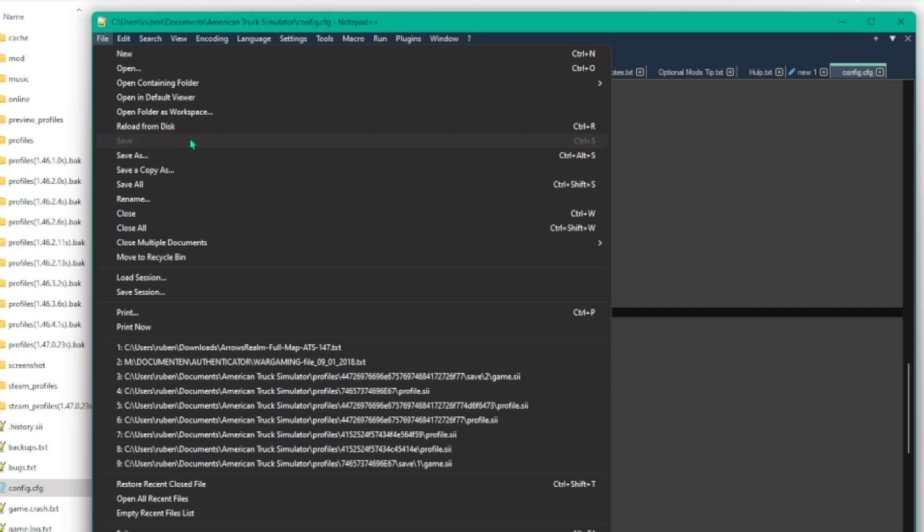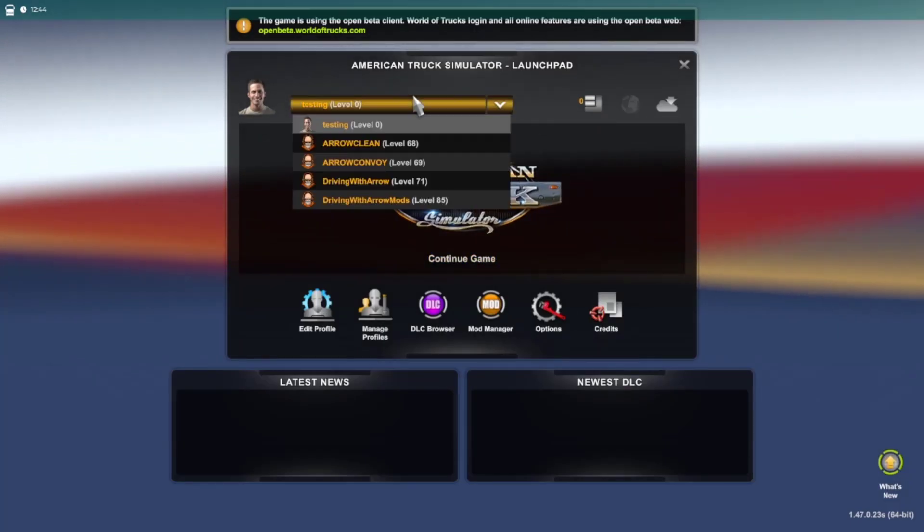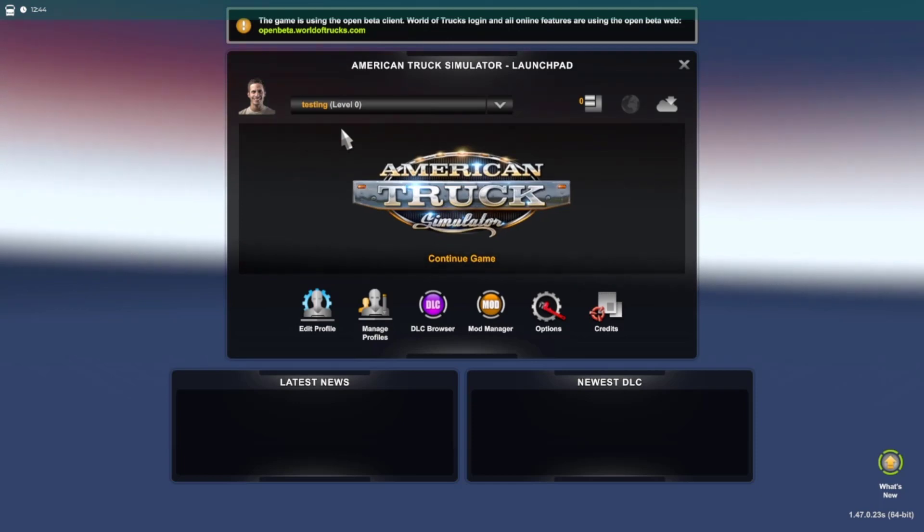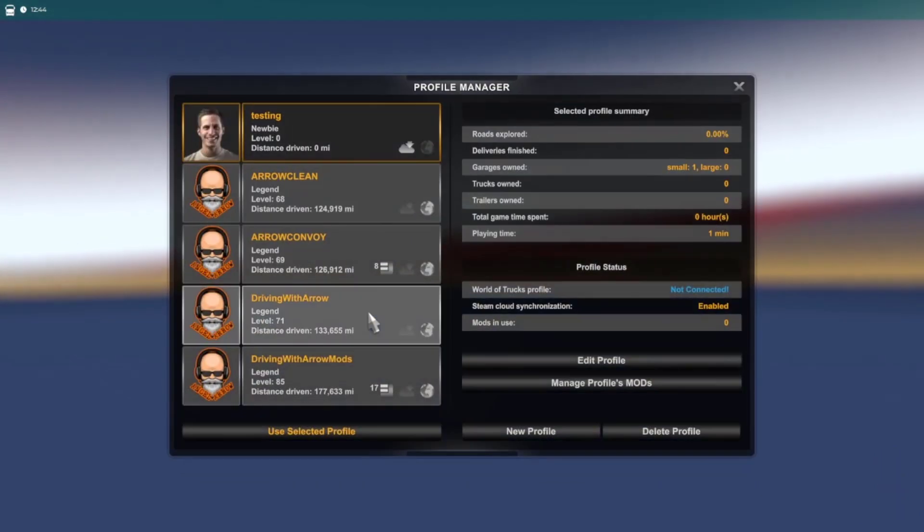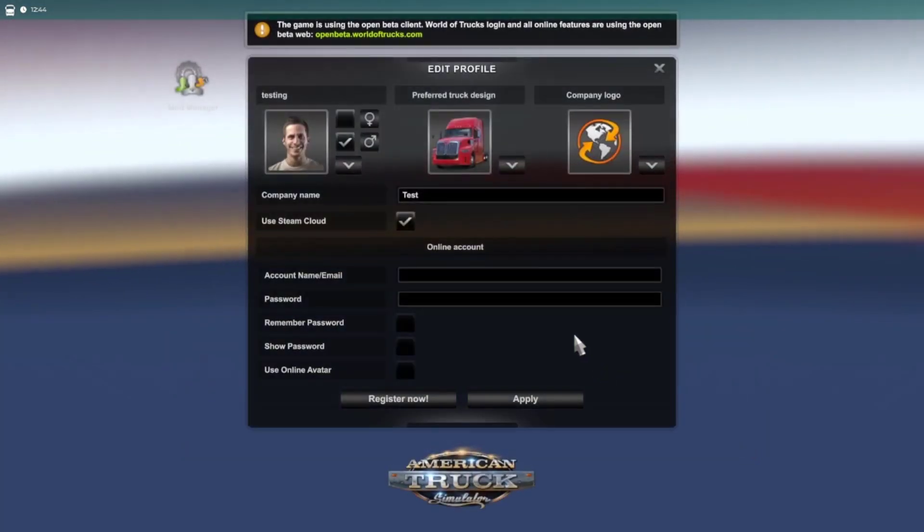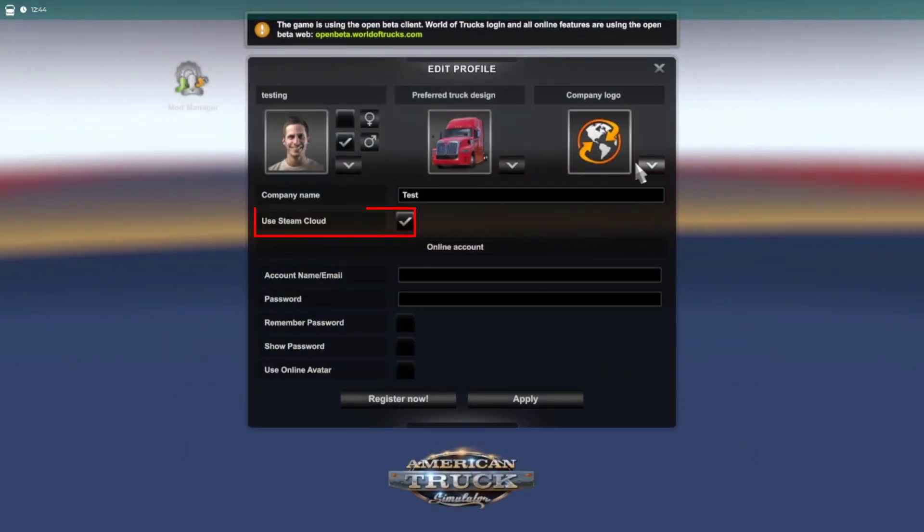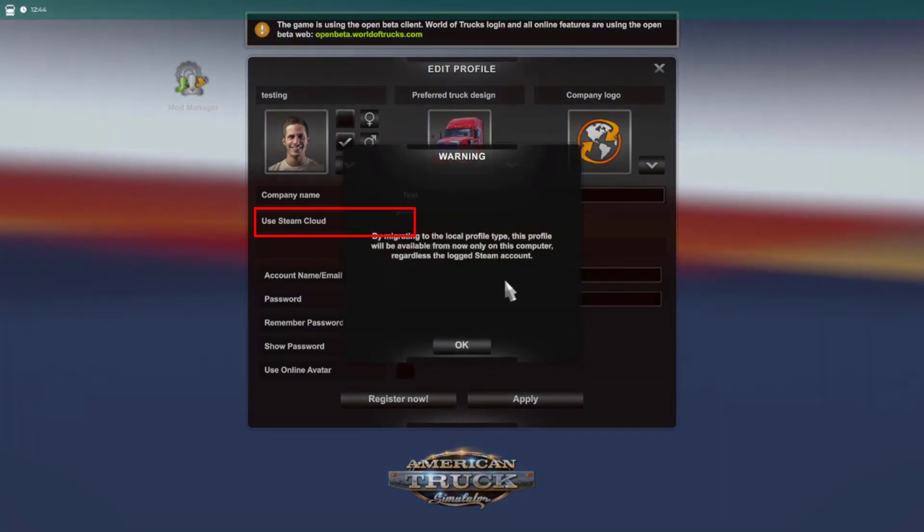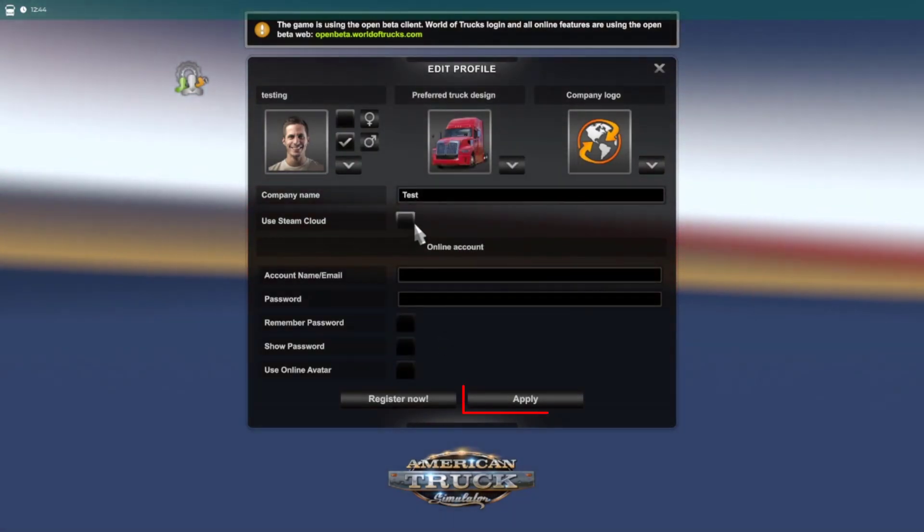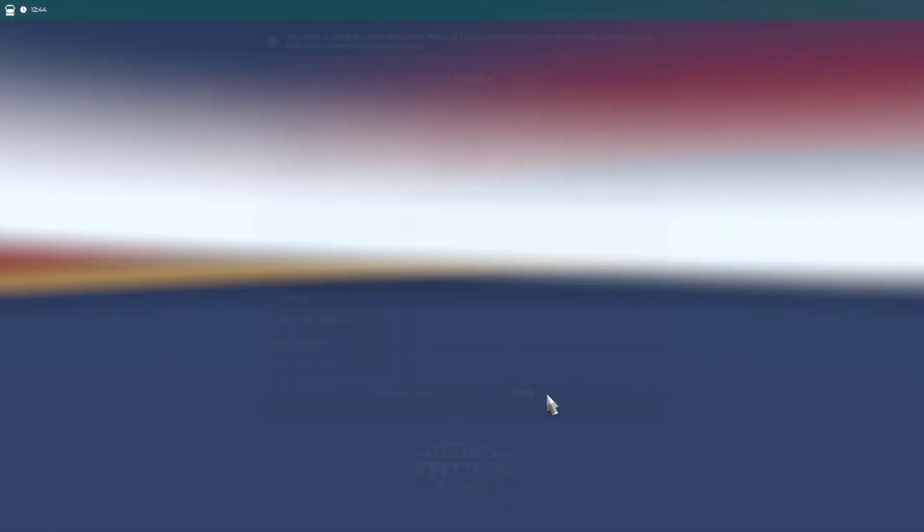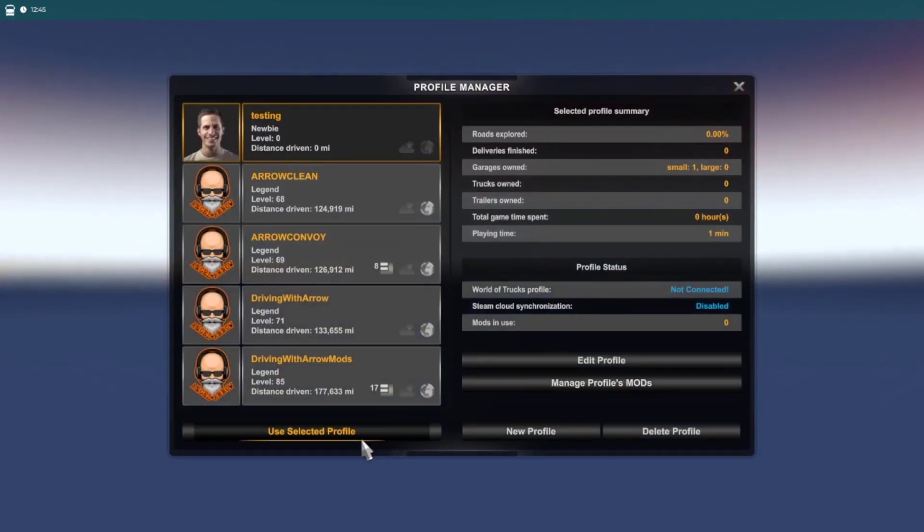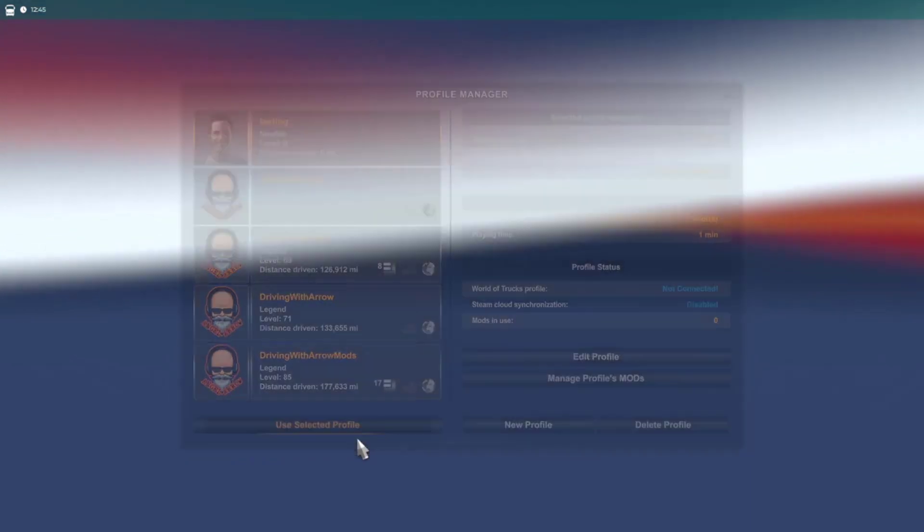And now, up to the next step. Select the profile you want to work with, and click on Manage Profiles. The next thing you want to do is click on Edit Profile. Make sure to uncheck the box next to Use Steam Cloud. Then, click the Apply button. And start your profile by clicking on Use Selected Profile.